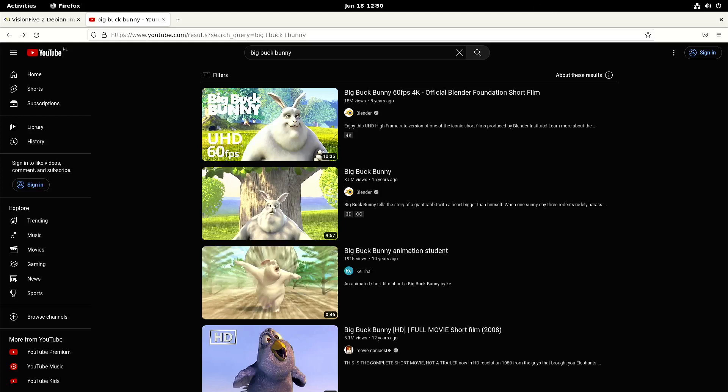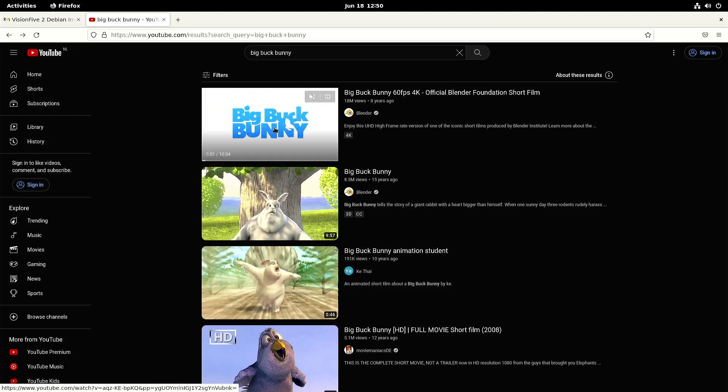But I'll show you the Big Buck Bunny video in YouTube, in Firefox.